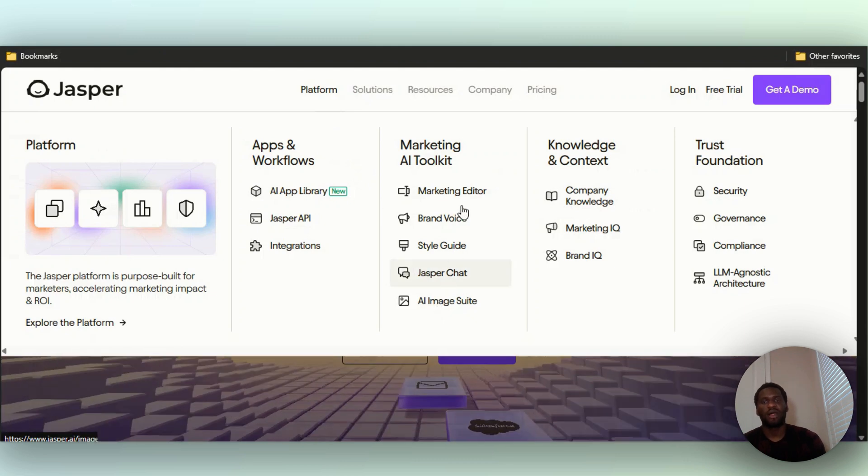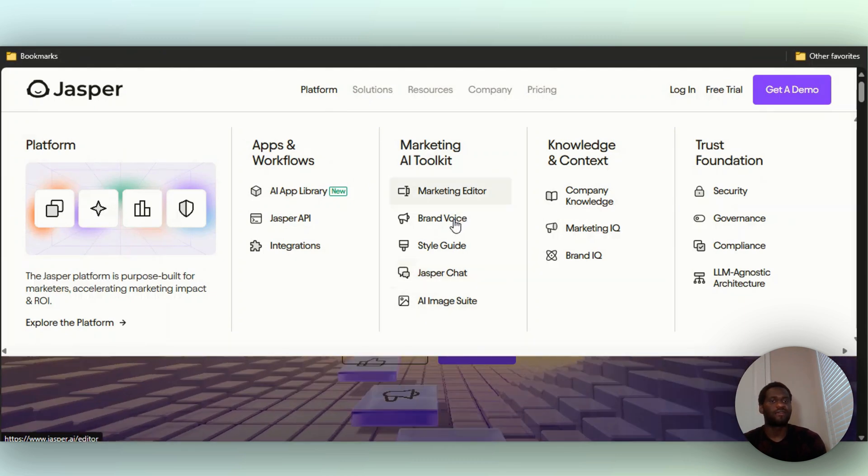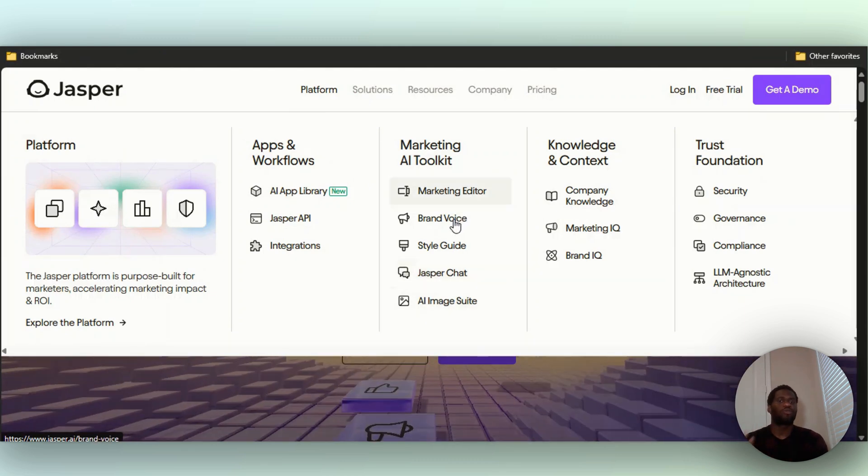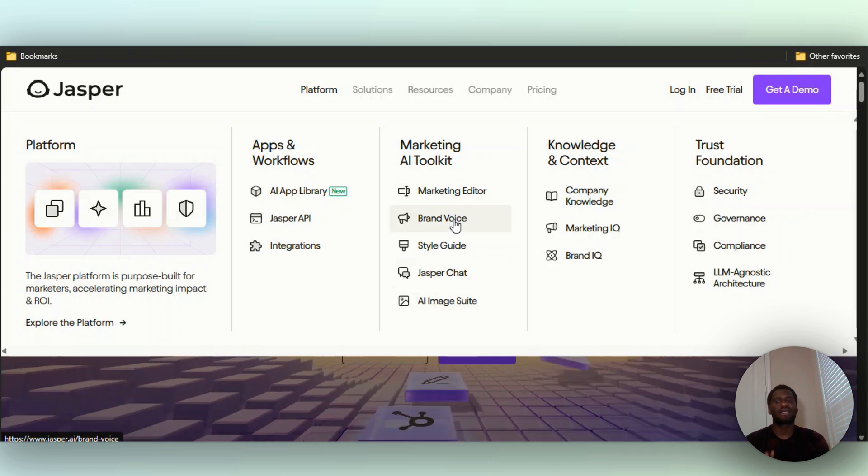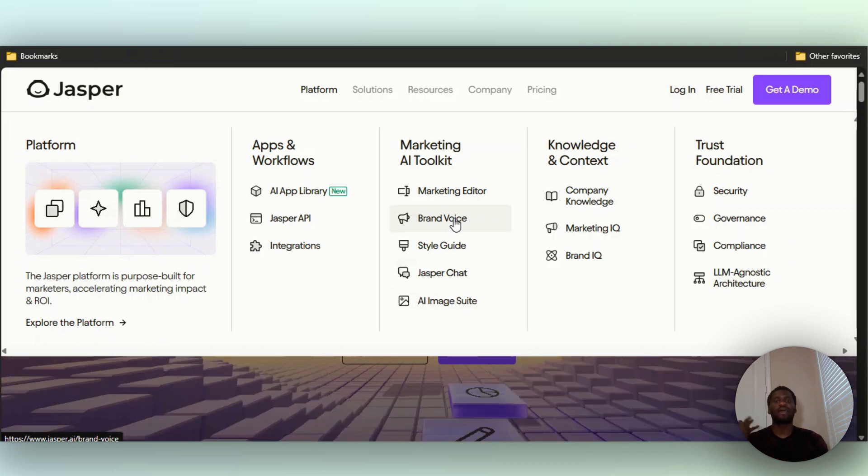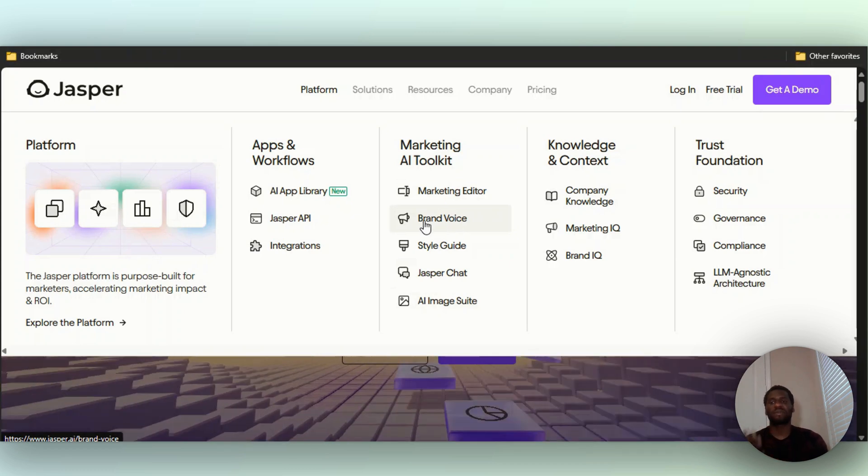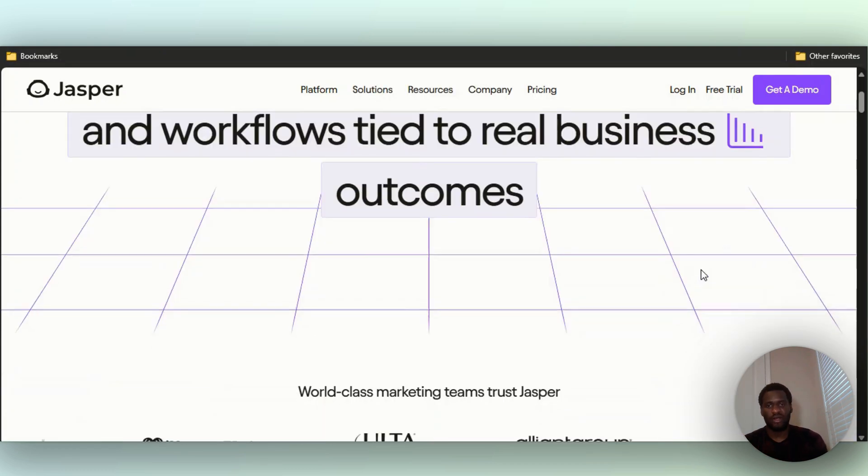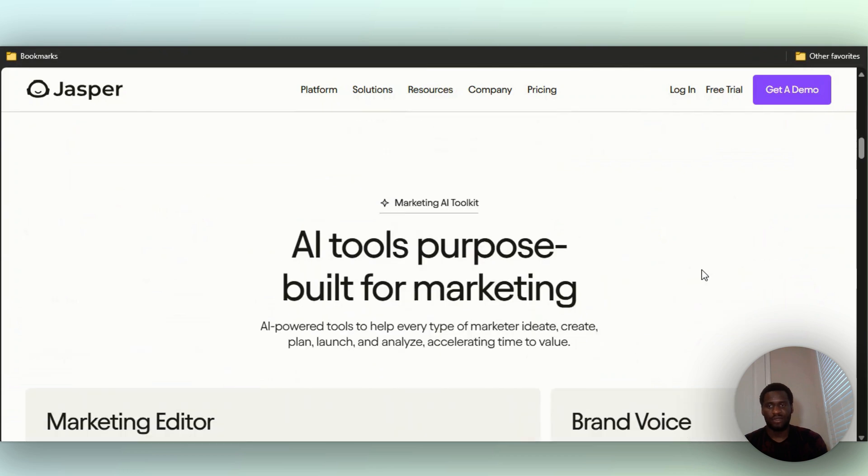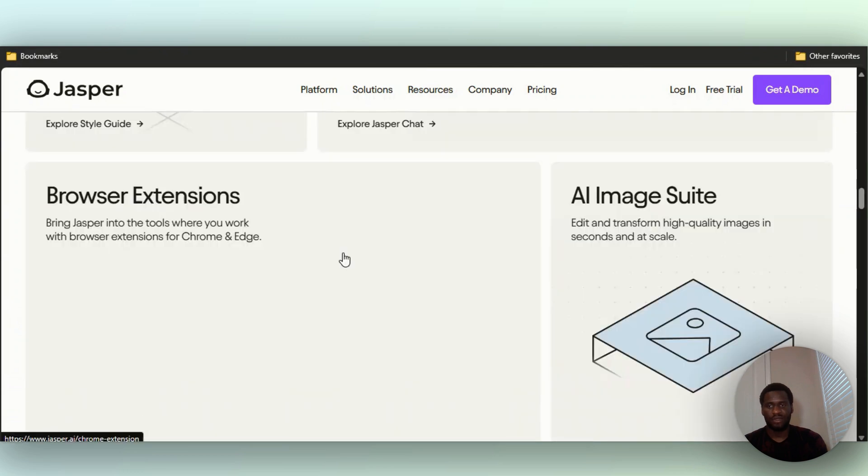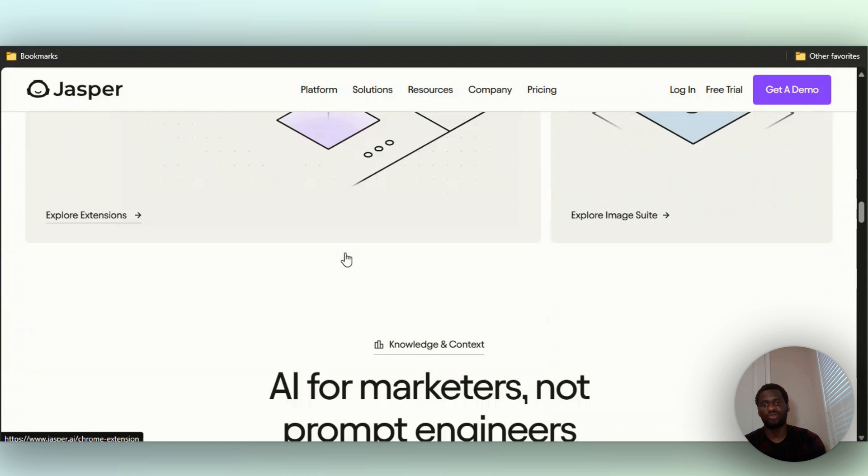Right here: Jasper Chat, AI image suite, marketing editor, brand voice. You can create your own brand voice with this style guide. They have things like that and the platform keeps expanding. They have a marketing editor, Jasper Chat, and a browser extension you can also use.